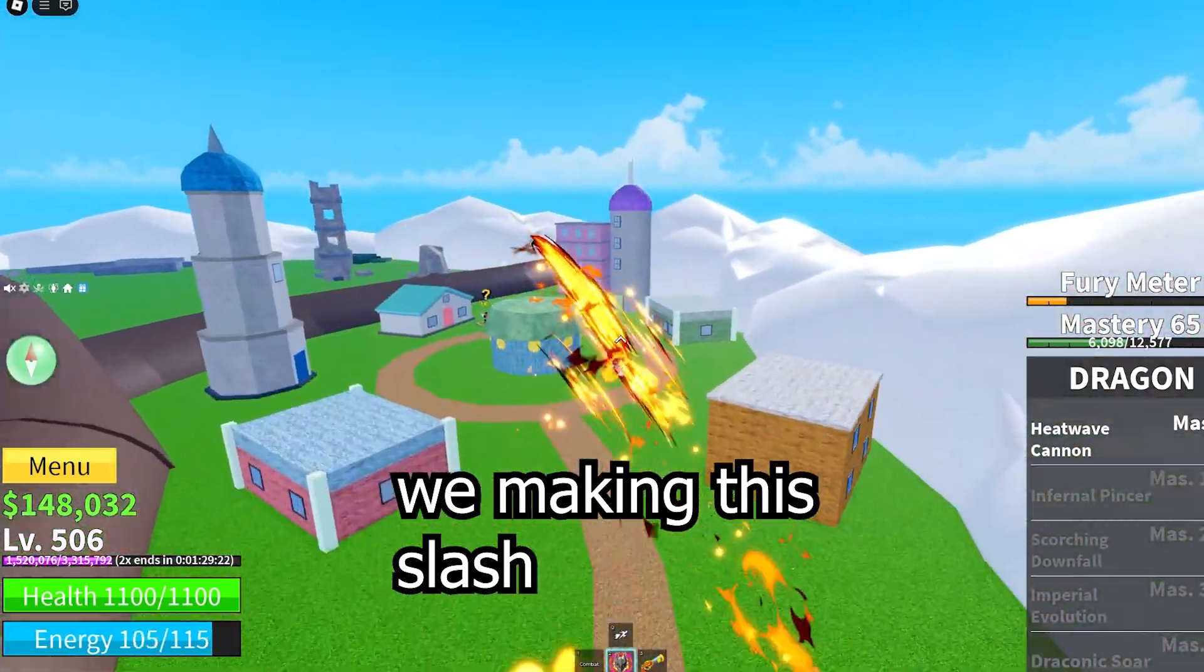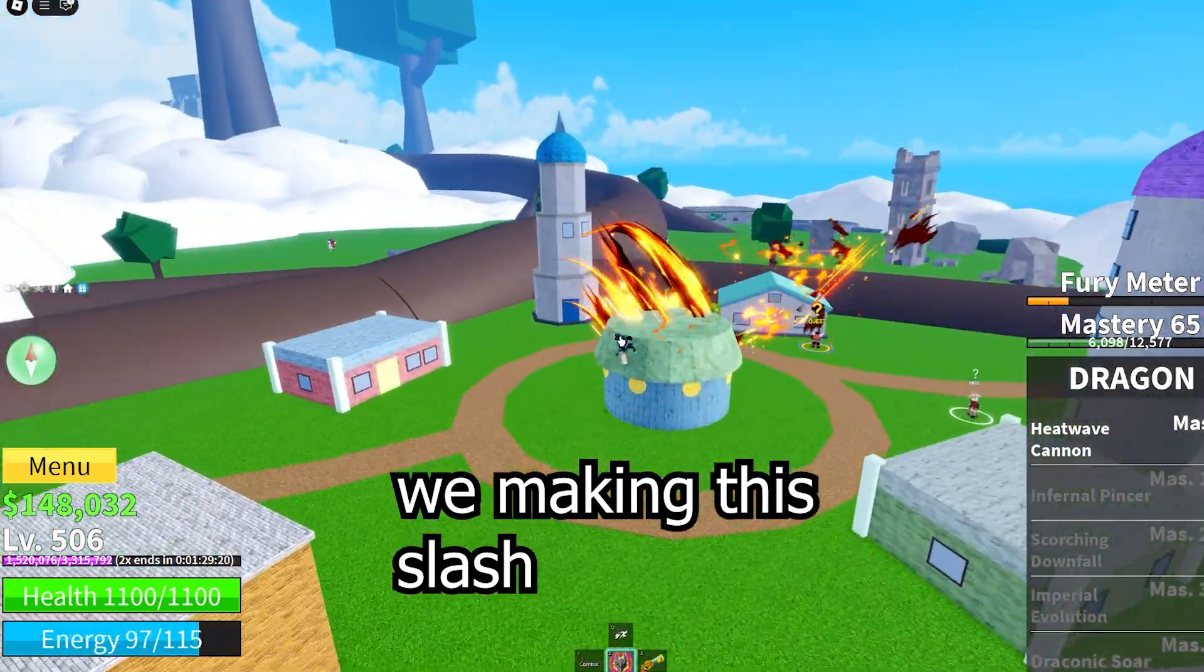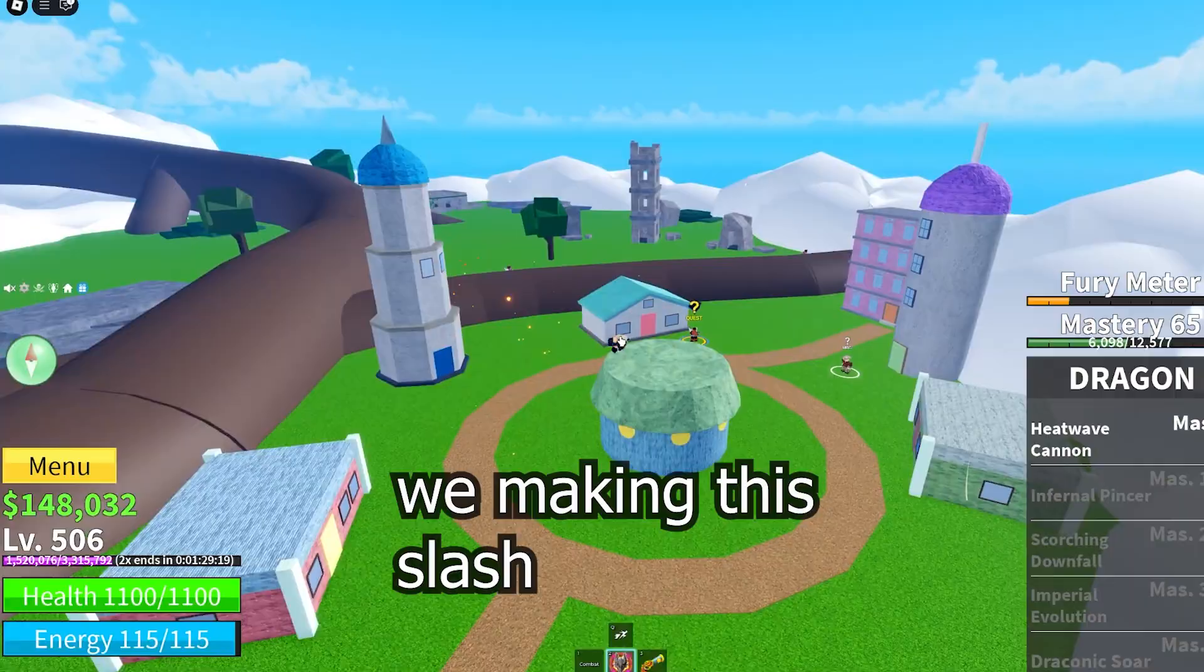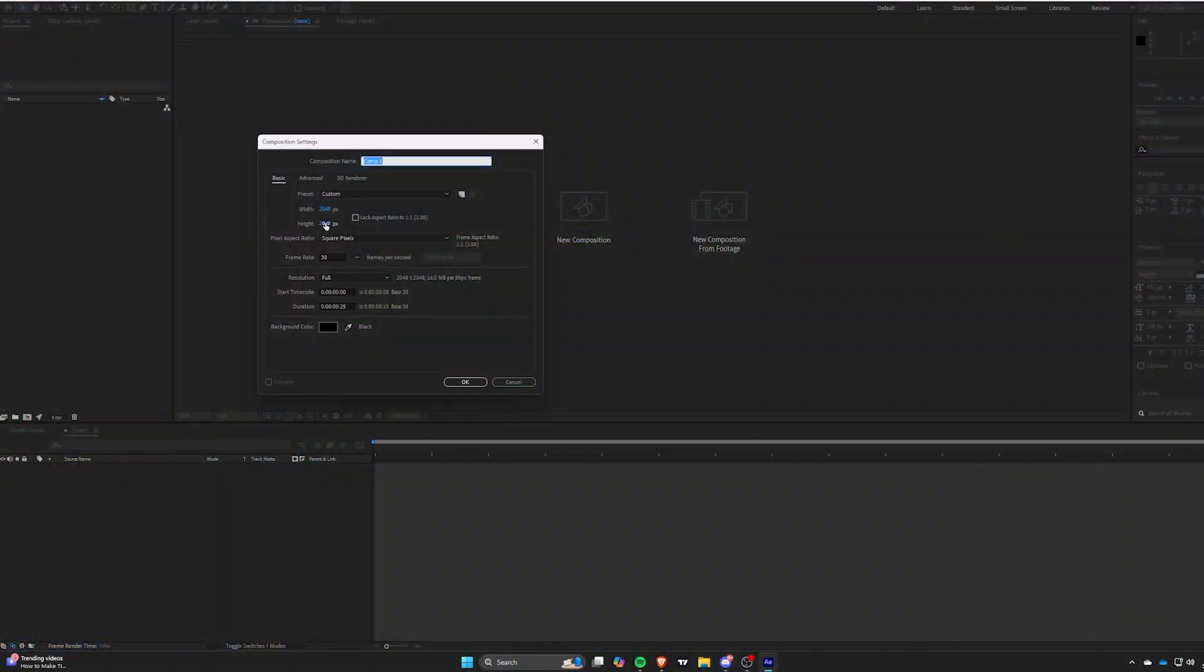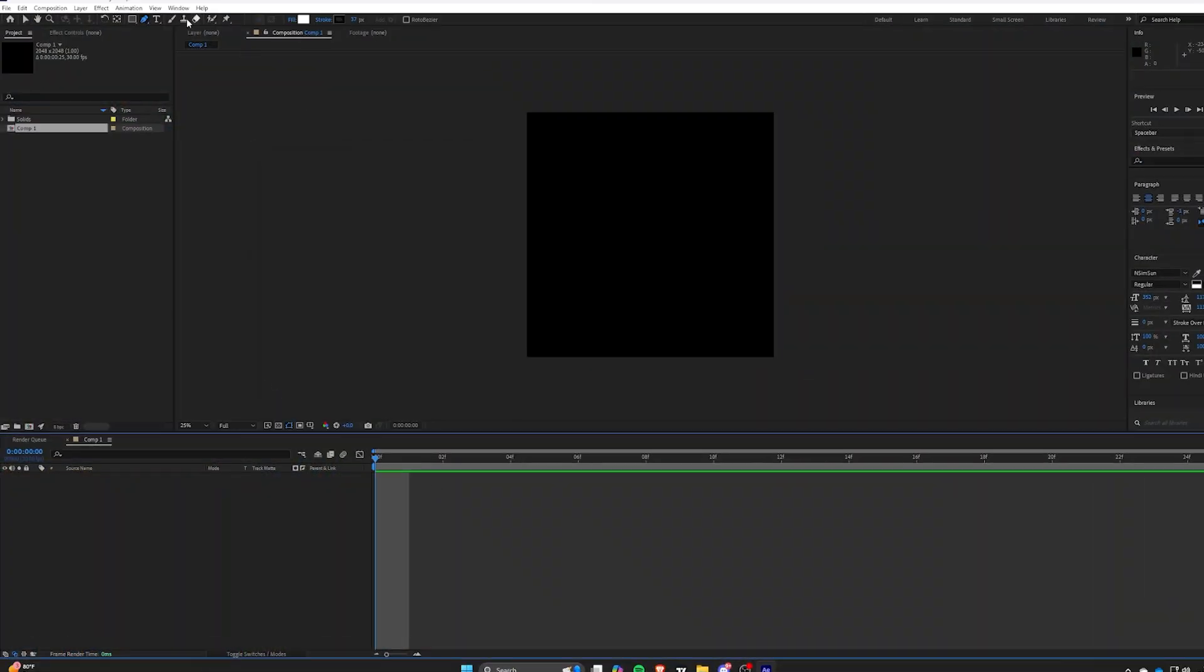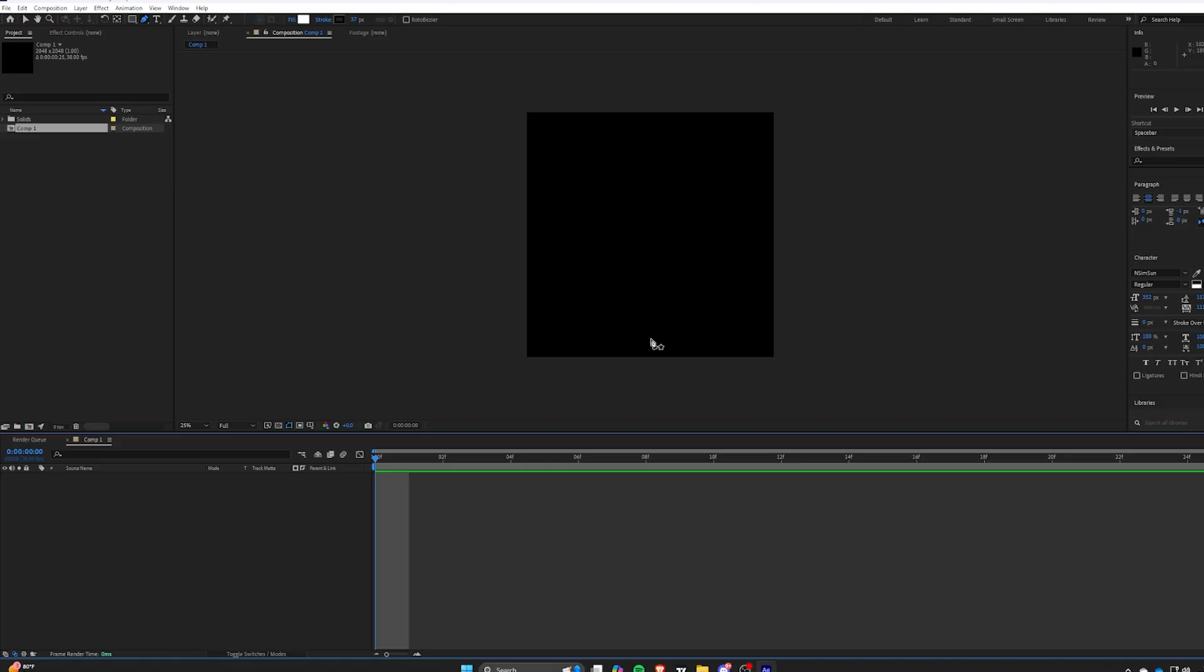I found myself and decided to show you how to make the Blox Fruits style slash. Make a comp. Alright, grab the pen tool and just plot out the points in a similar shape to what I'm doing.